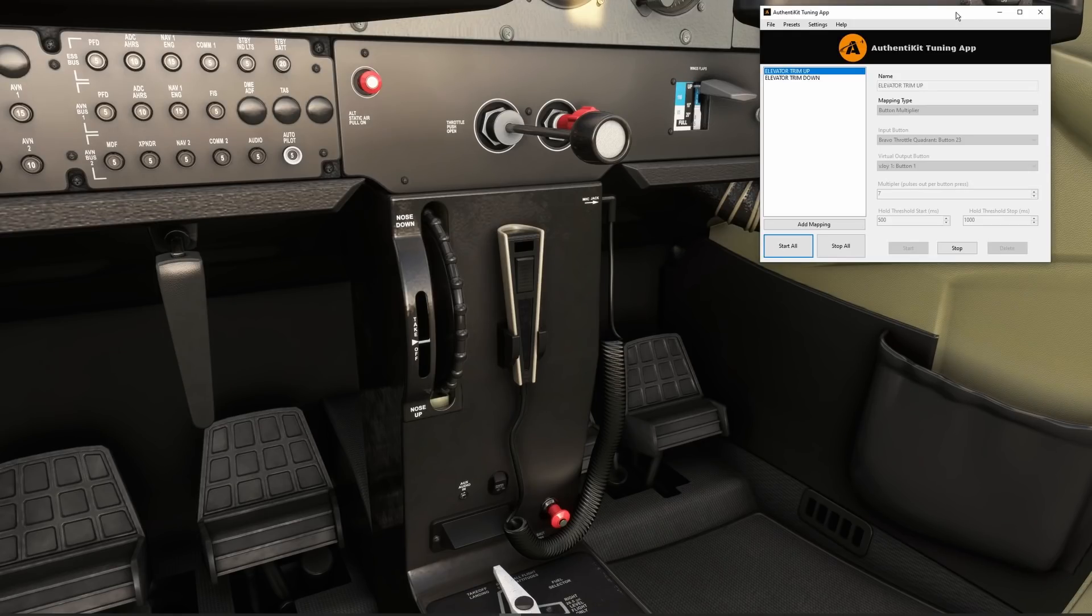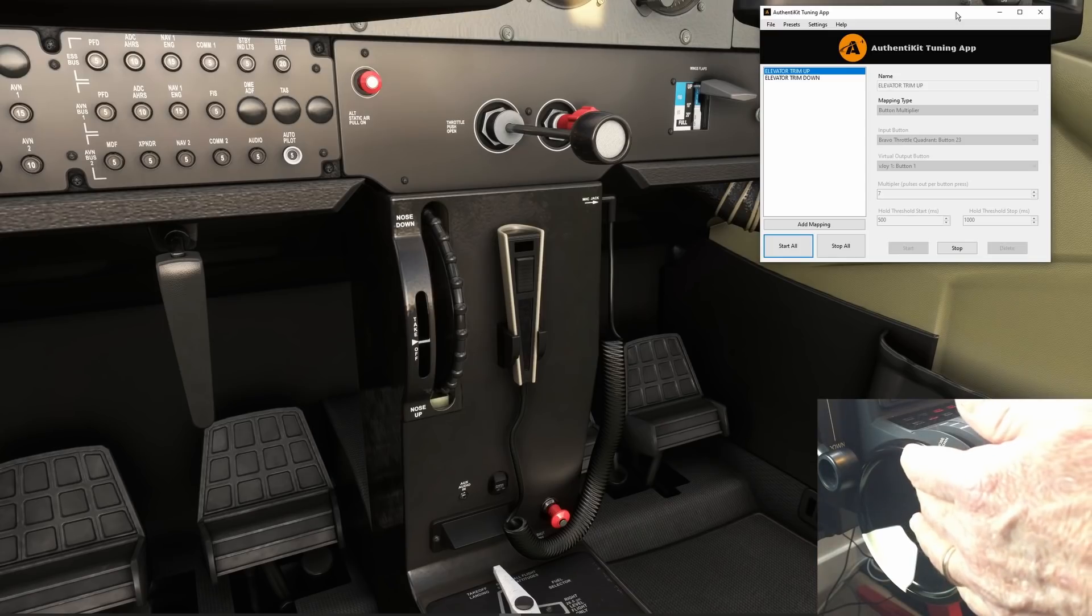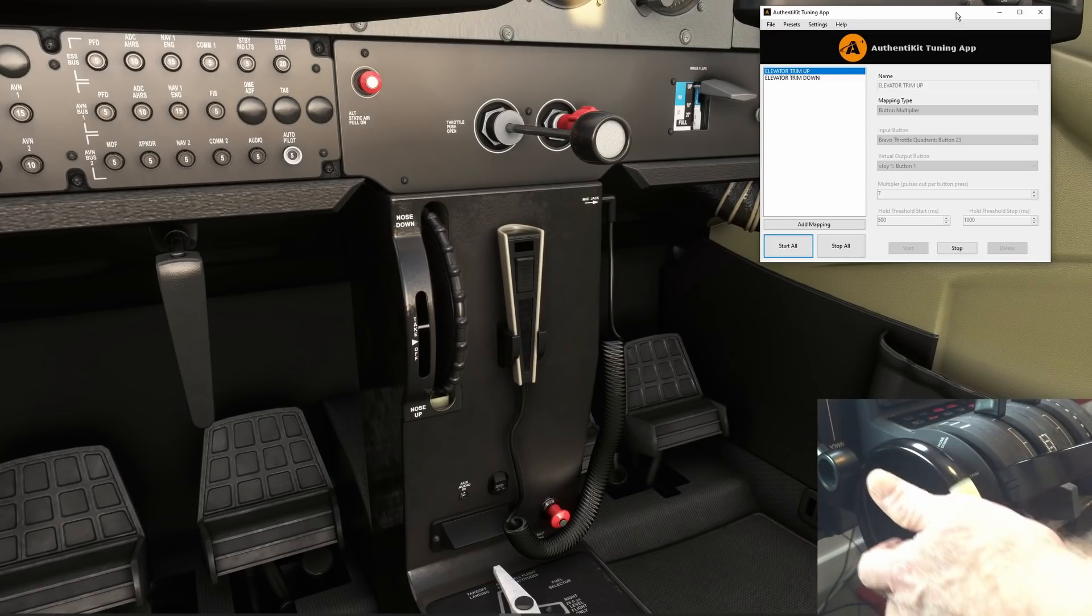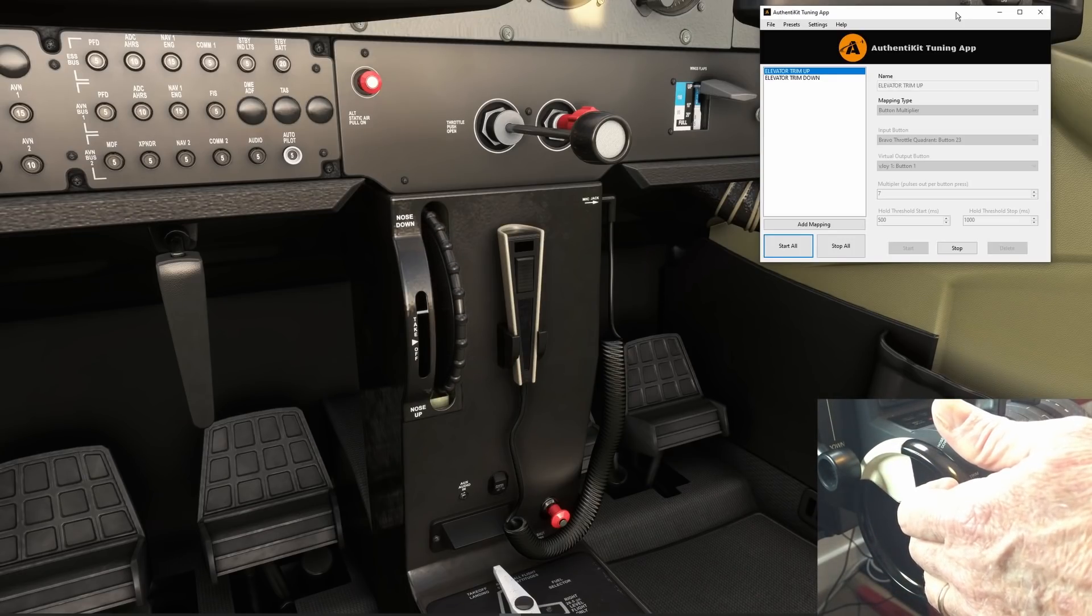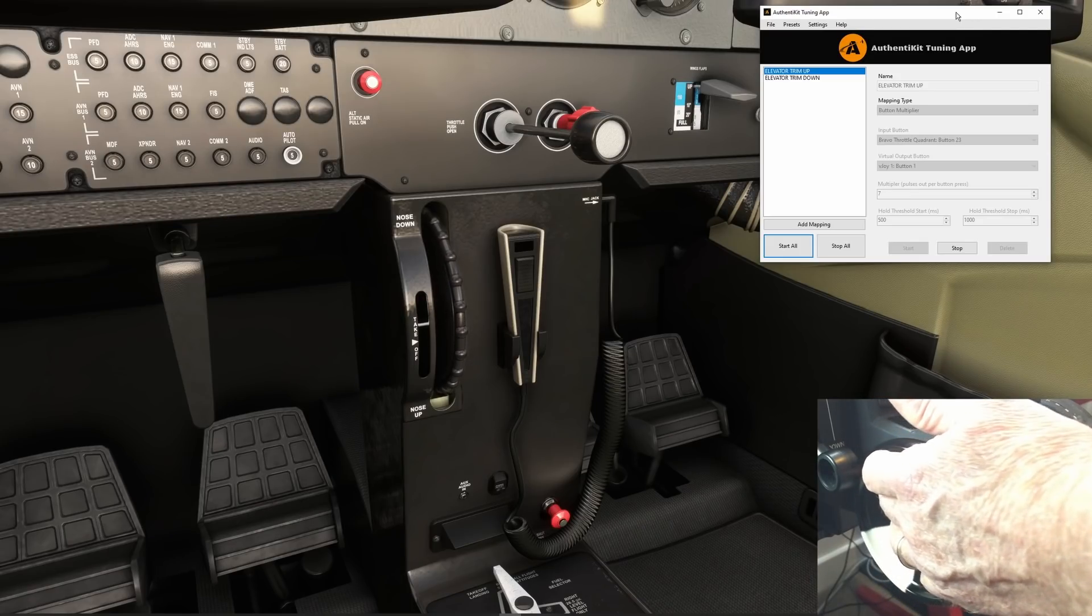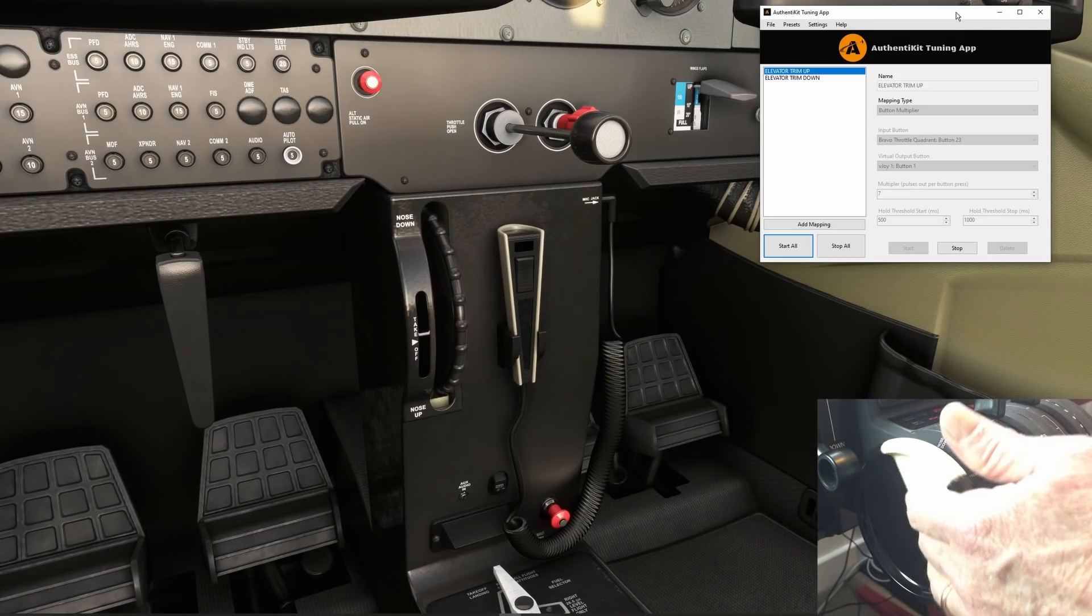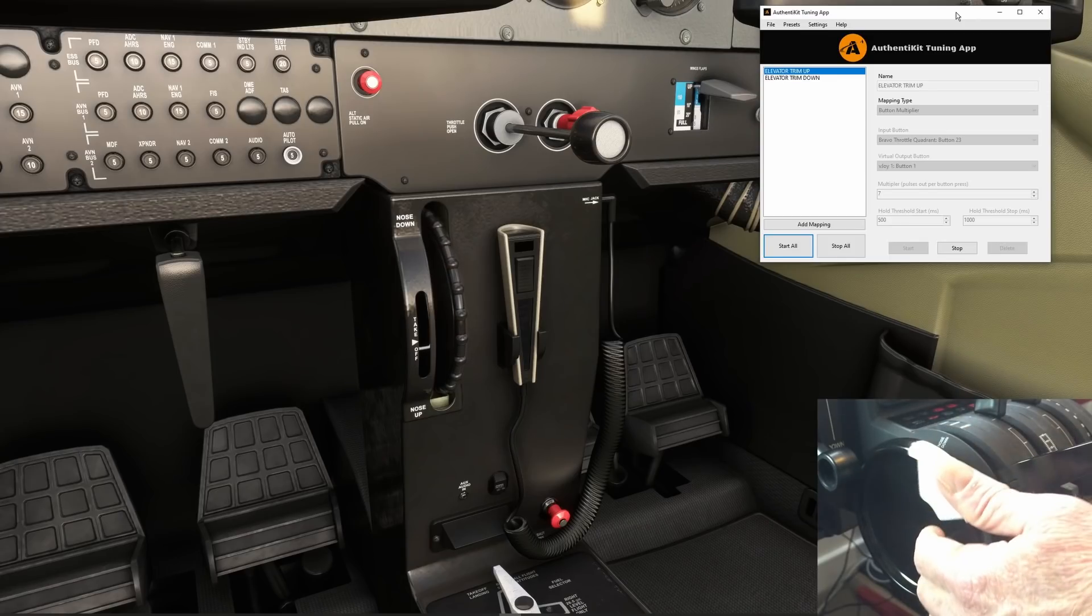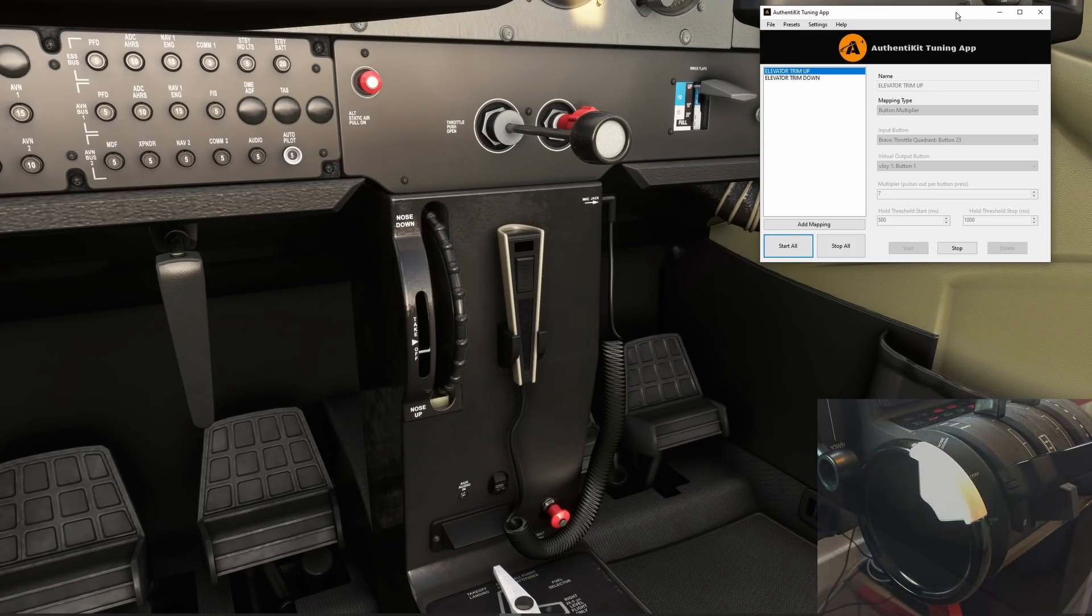Just to remind us let's bring up the Authentikit app and we set it to seven pulses per button press. Not sure what the Bravo default is but let's give it a try. First of all we'll try nose down. That's working fine. At our setting of seven pulses it seems a little faster than the default Bravo. I've got a bit of movement in sim. After I finish moving the wheel adjusting the threshold start and stop parameters may well assist here.